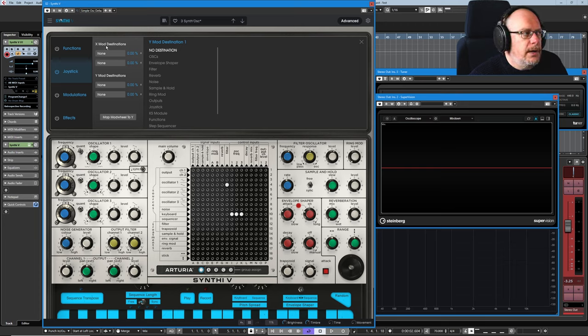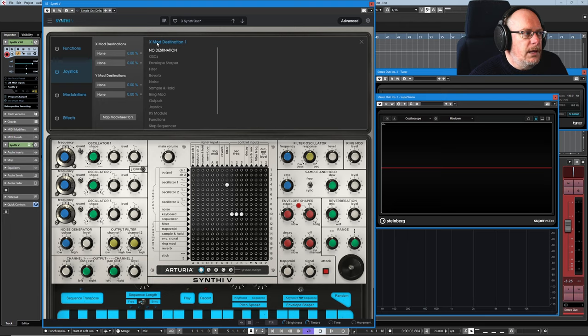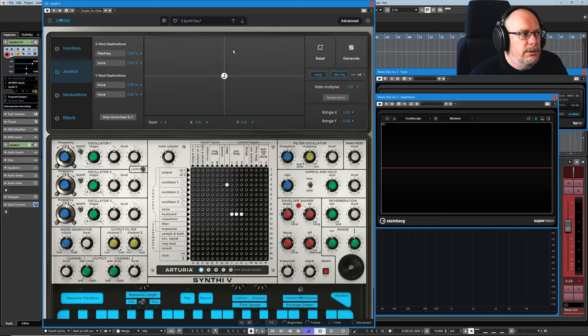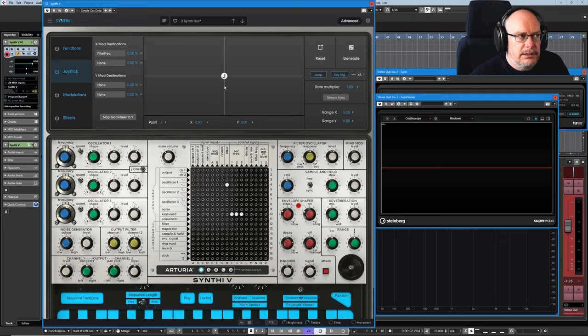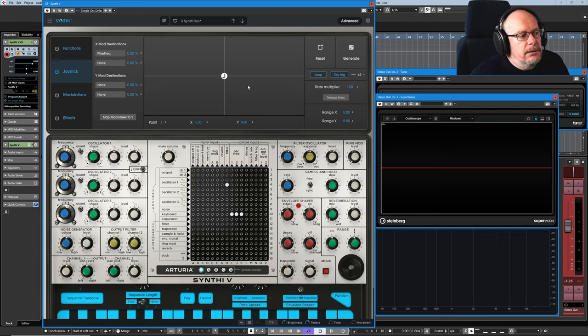So if I map the X destination to, let's say, filter frequency. Then as soon as I've selected a destination, this box appears and we get this nice big friendly J button in the middle.